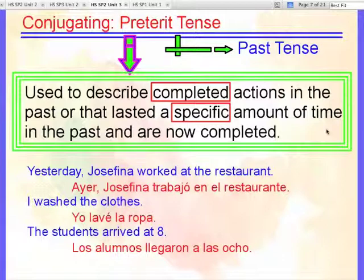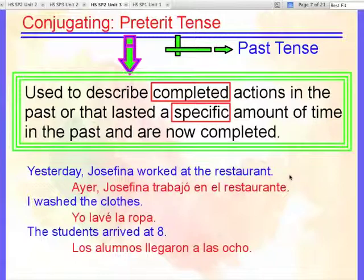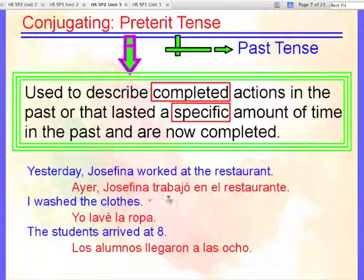A few examples. Yesterday Josefina worked at the restaurant. When did it start? It started yesterday. It finished yesterday. Ayer Josefina trabajó en el restaurante.